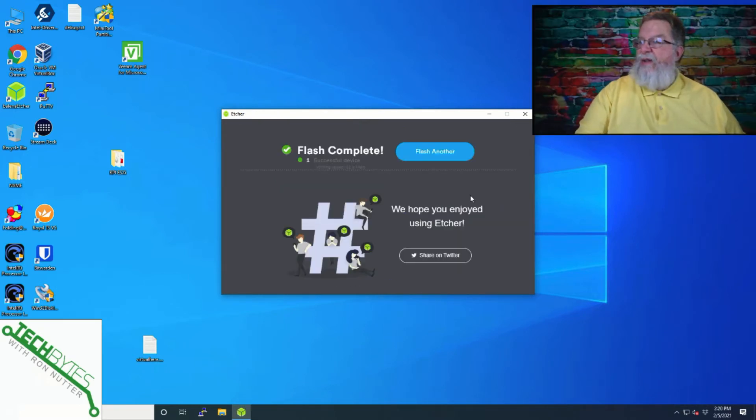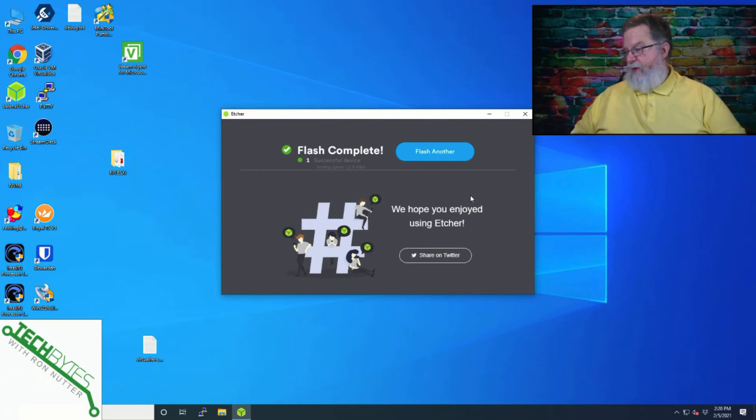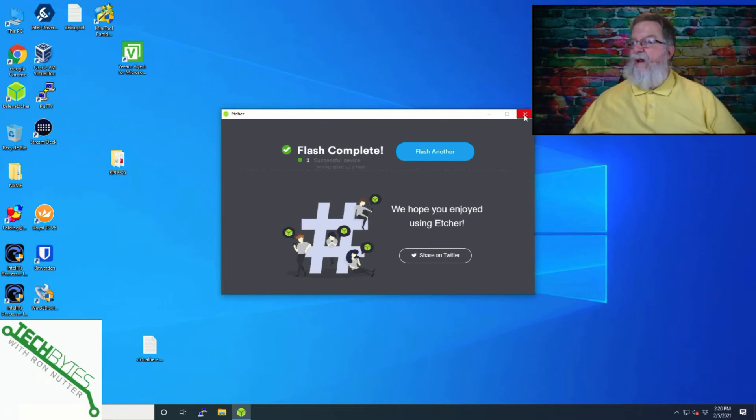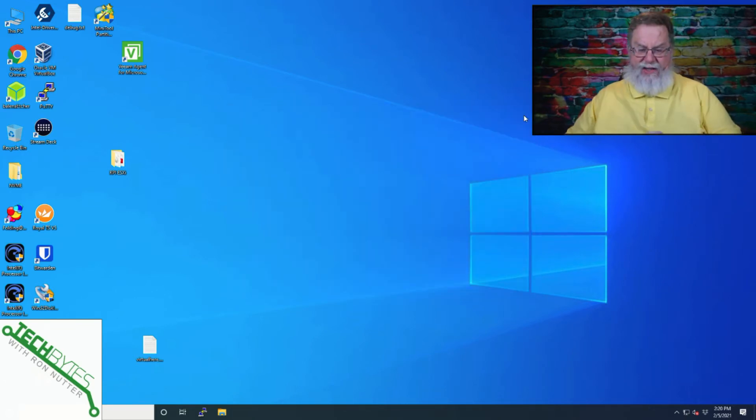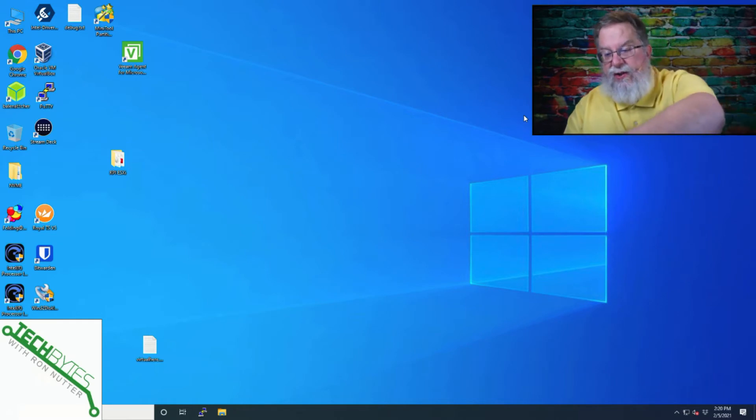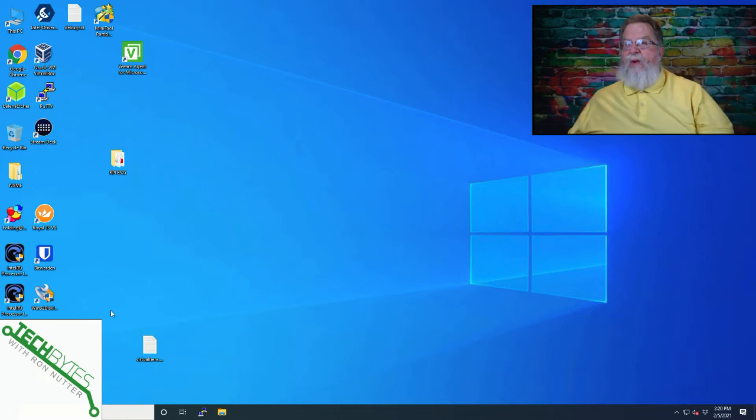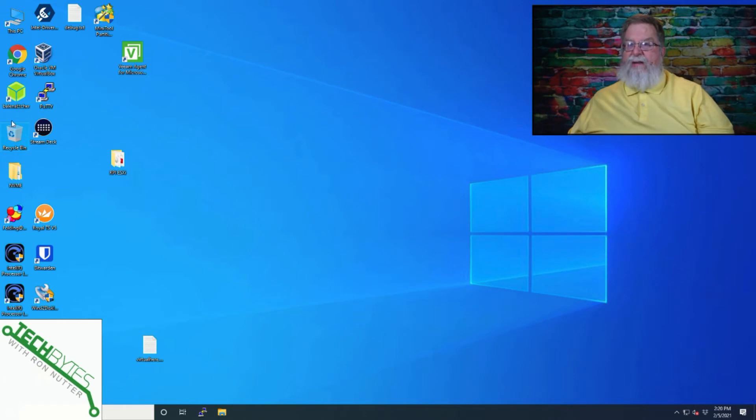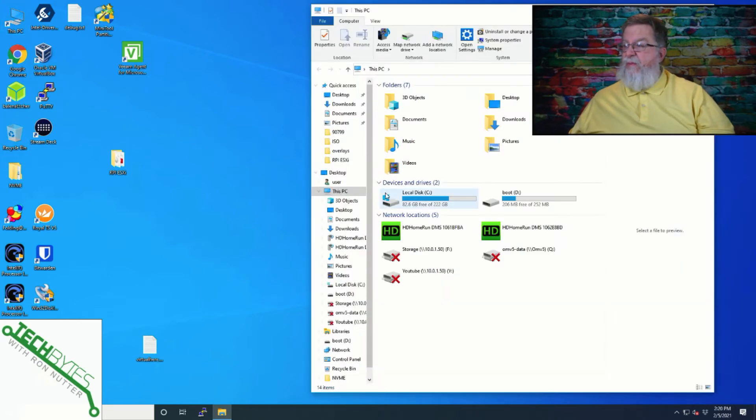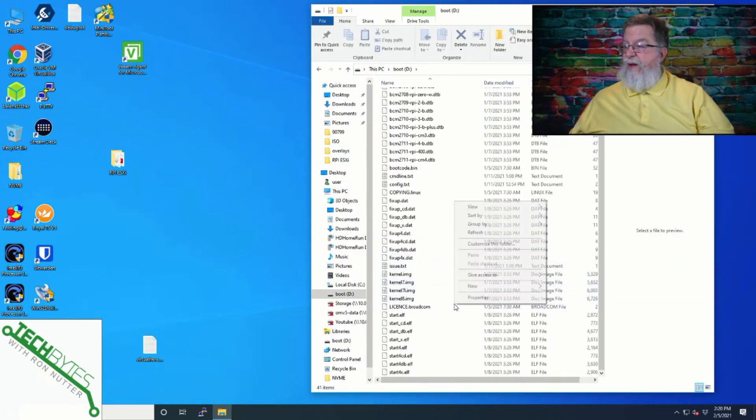Well, now that we've got this burned, we are going to exit out of Balena Etcher. And since it automatically dismounts or ejects the card, then we're fine there. I'm going to put that back in. We will open it back up. Go here to this computer. Boot.